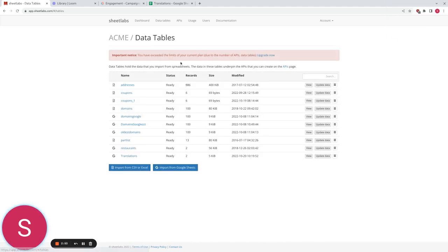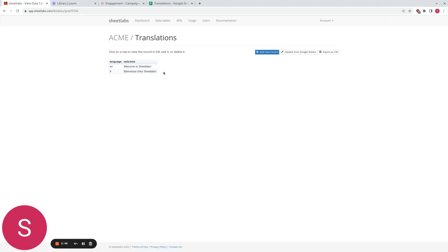So let's have a quick look to make sure it's done the right thing. We're going to click on translations and yes it's imported my Google Sheet for me. There is also an option I just skipped over to automatically keep Google Sheets in sync with Sheetlabs as well, but we're not going to do that for the moment.